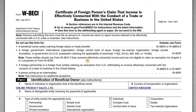Hey YouTube, so in this video I wanted to go over the IRS form W-8-ECI. I want to go over under what circumstances you're going to need this — who would have to fill this form out and when you would likely get a request from a withholding agent to complete it.